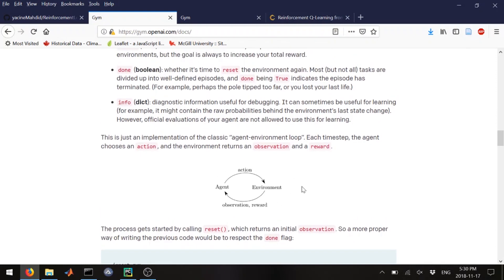We're going to use reinforcement learning. For those not familiar: in reinforcement learning you have an agent in an environment, and you're training the agent to maximize the reward in the environment. The agent does some action, and the environment gives back an observation and a reward. If the agent does a random action and messes up, the environment gives a negative or no reward, along with observation about the current state.